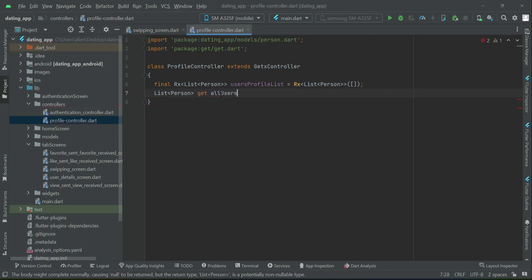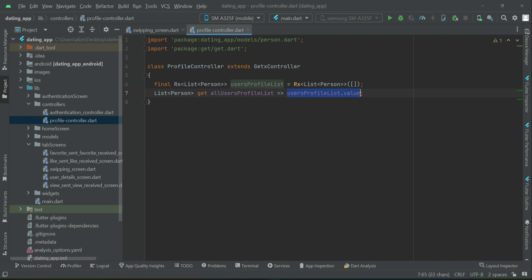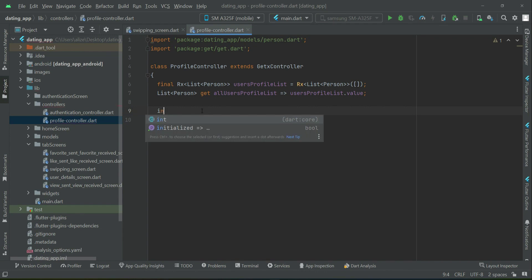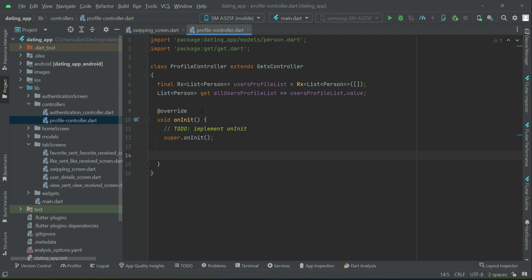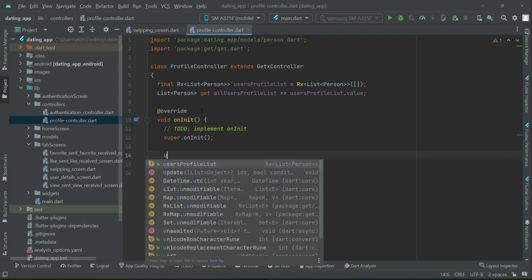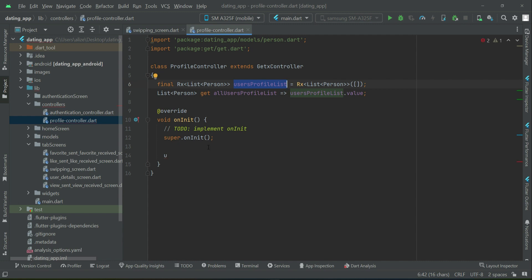We will give it the name allUsersProfileList, so we can select an accessible name for this list data. We can say userProfileList.value is accessible by allUsersProfileList. Now we need to call the onInit built-in method, and here we are going to first get all users from the database. Later we will apply the filter feature, but for now this is the default view. So we will populate our list with the user profile information.